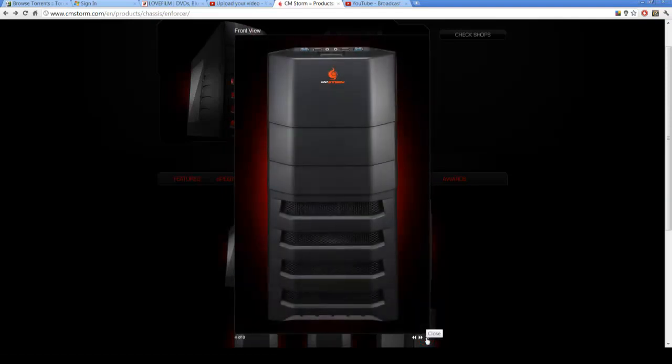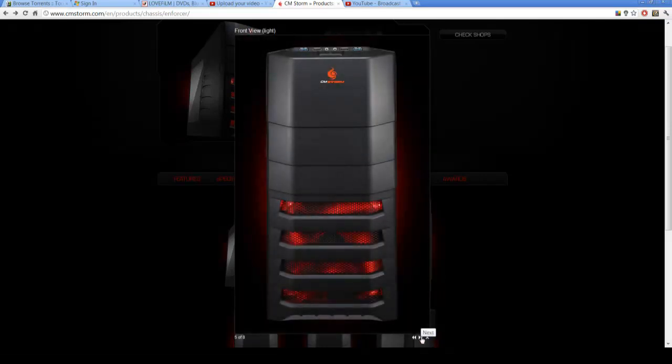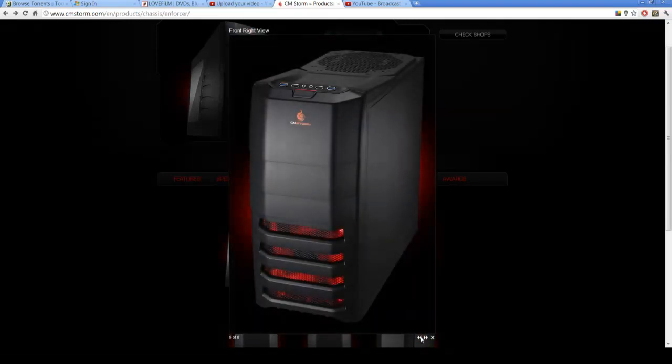That's just a picture of the front. That door at the top opens for your optical drives. You can take the door off if you want an even more aggressive look. The case does come with a 200mm front fan with dust filter. It comes red so if you want to change that you can.